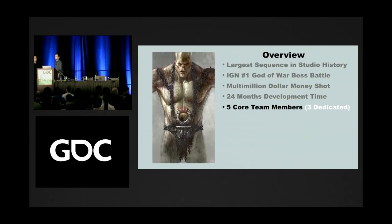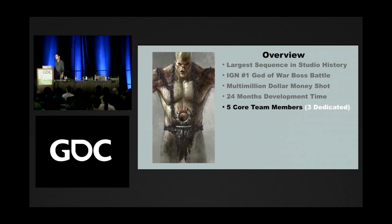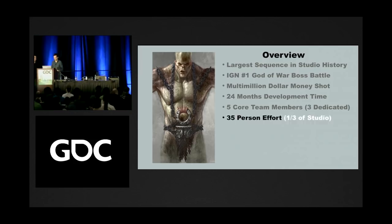This was a five core team development process, consisting of me as the level designer, Jason Hall as animator, Adam Poole as combat designer, Tyler Brion as character artist, and Gary Cavanaugh as technical artist. Three of us were dedicated to this full time from beginning to end. Even though we had five core team members, the total number of people involved at the end were 35, which is about a third of our studio at the time.